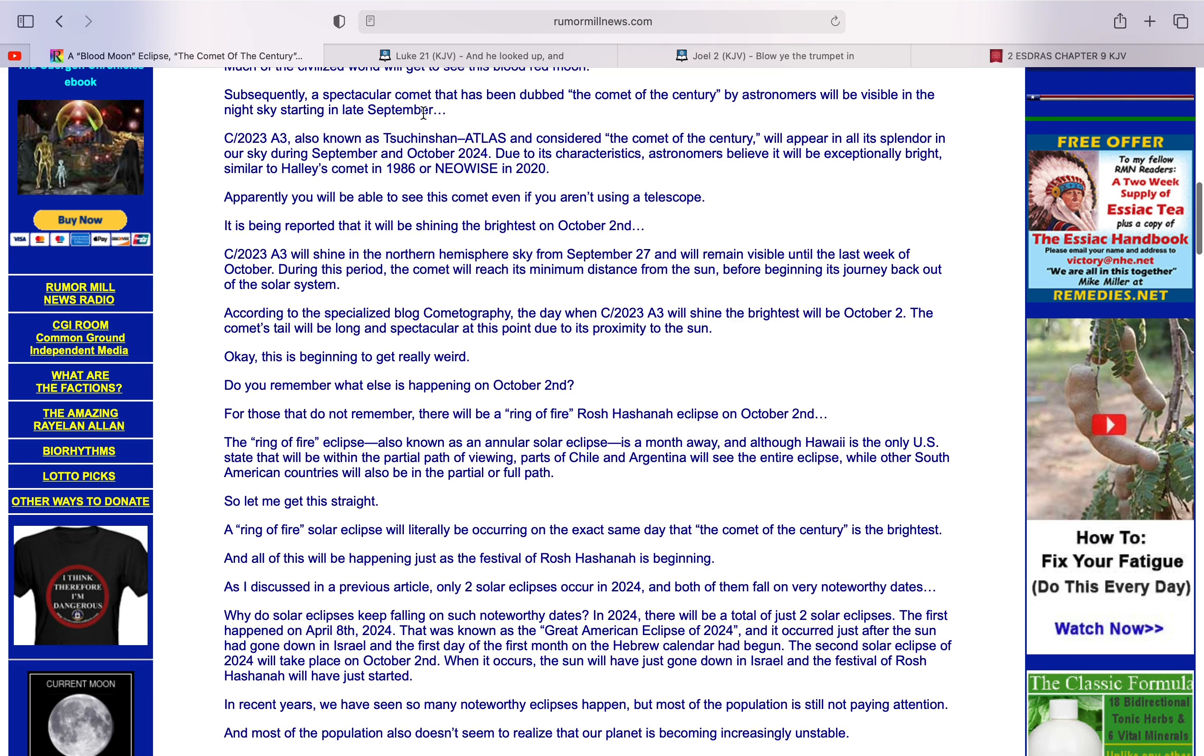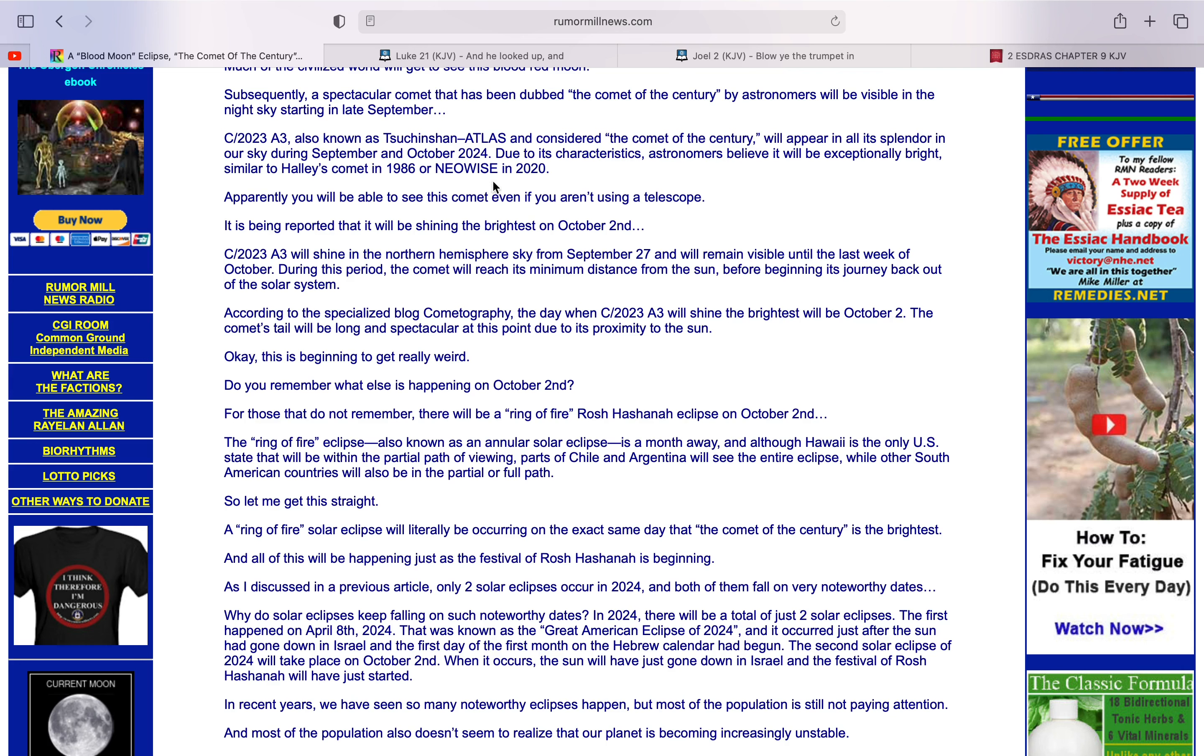Subsequently, a spectacular comet that has been dubbed the Comet of the Century by astronomers will be visible in the night sky starting in late September. C2023A3, also known as Tsechuan Atlas, considered the Comet of the Century will appear in all its splendor in our sky during September and October 2024 due to its characteristics. Astronomers believe it will be exceptionally bright, similar to Halley's Comet in 1986.